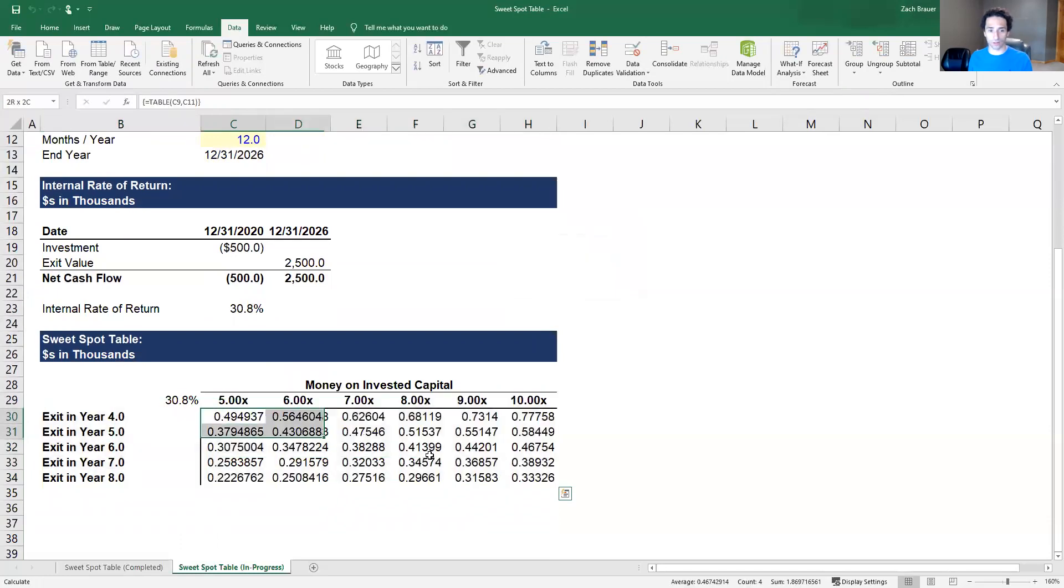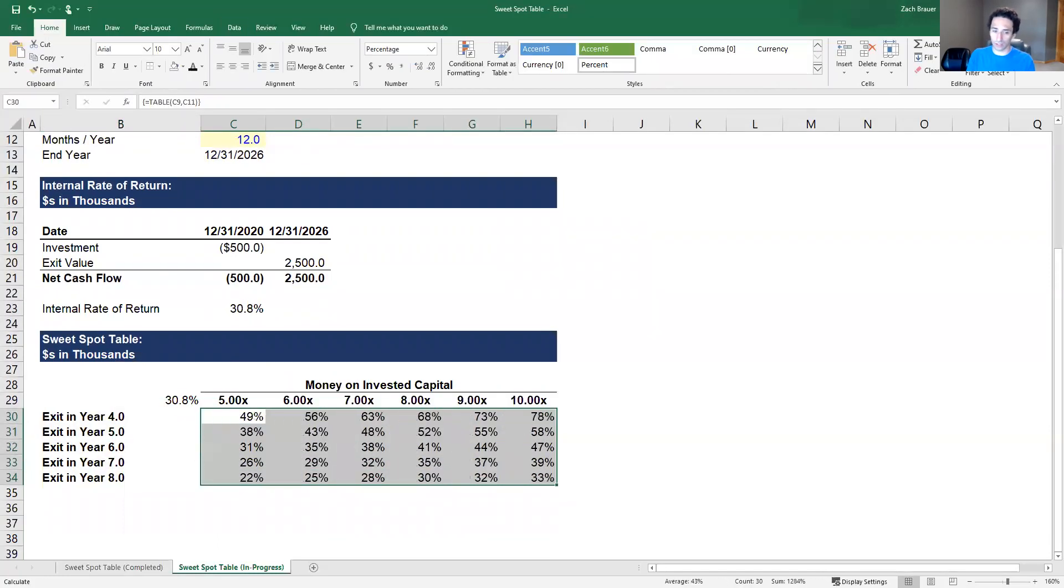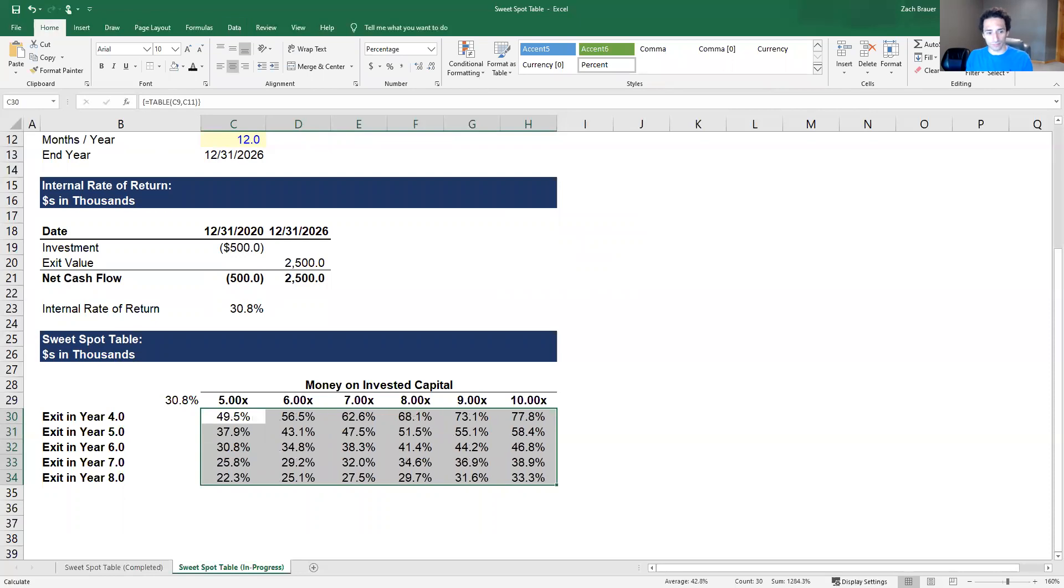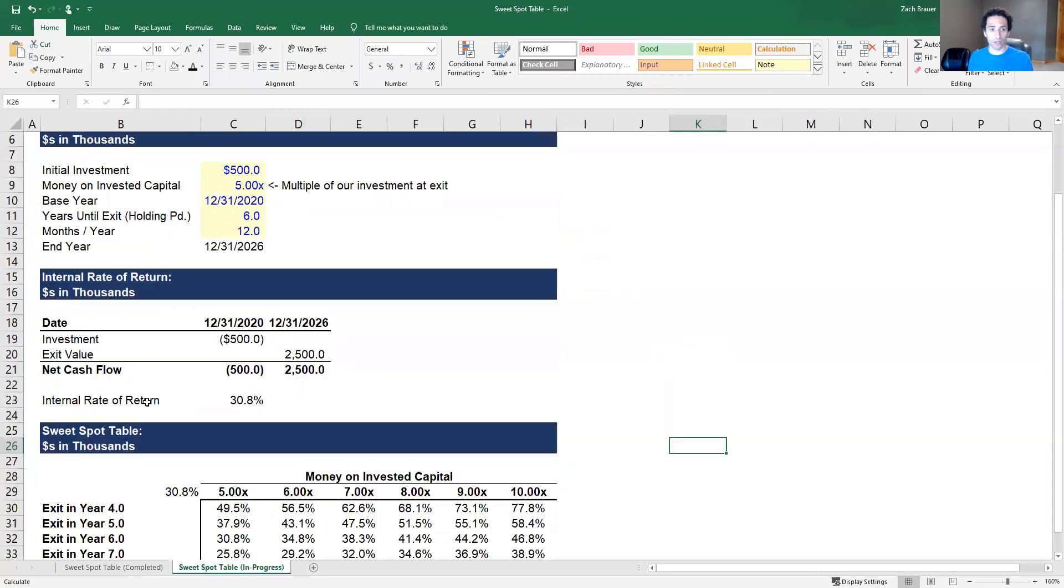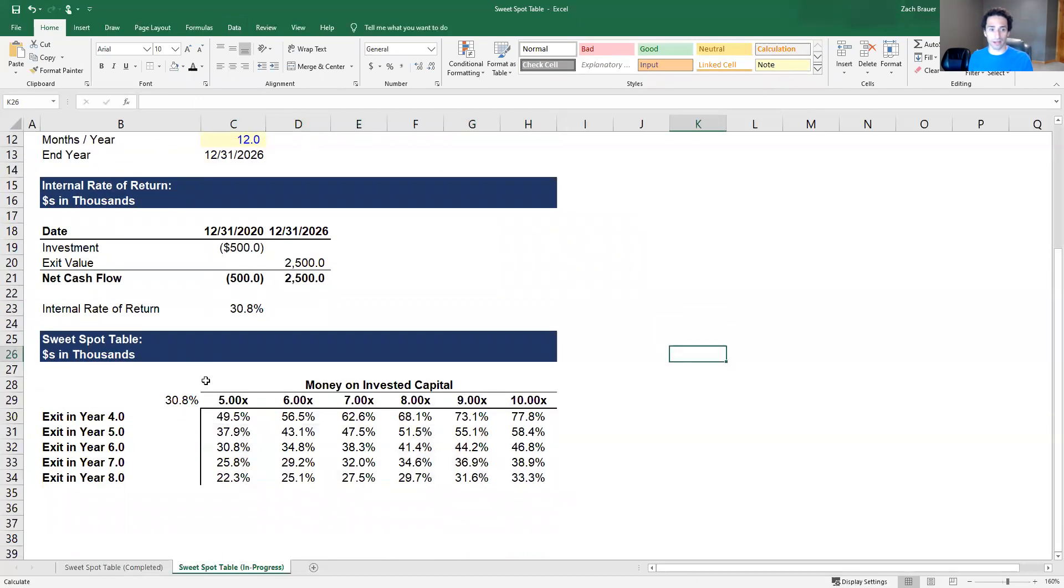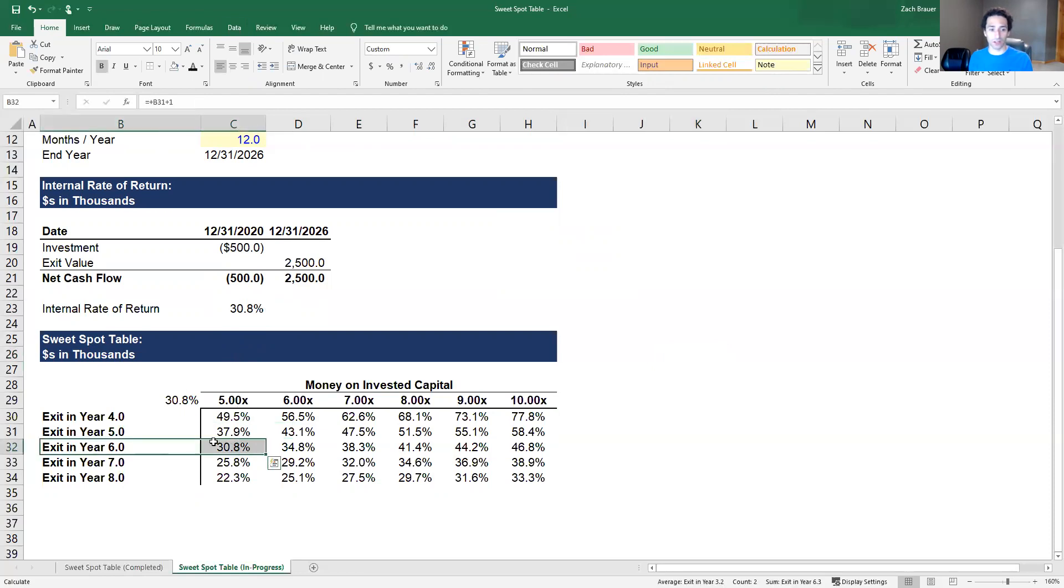We get a range of data which we're going to format quickly, and then we're going to check it for accuracy. The way that we would do that is we know in our base case we are exiting at five times our money in year six. That gives us an IRR of 30.8 percent. So we should see five times in year six, 30.8 percent. Perfect. So the table is functioning properly.